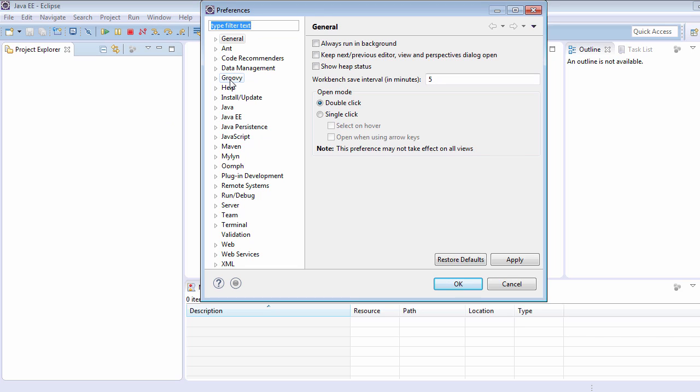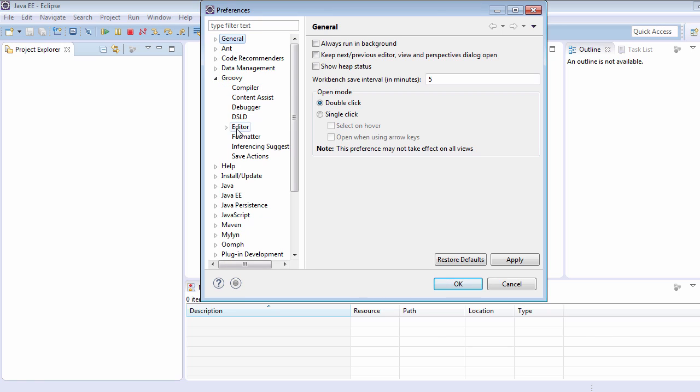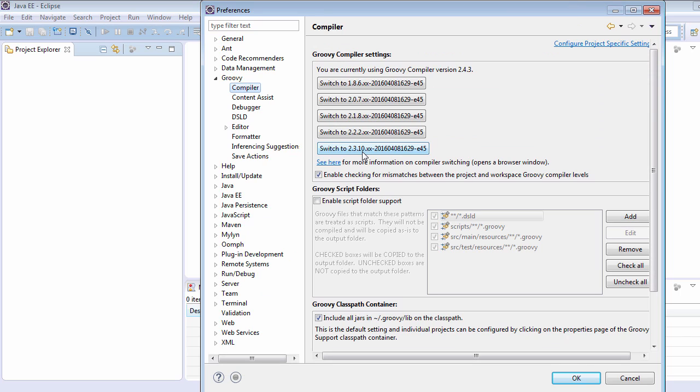Here we can see that the Groovy option is appearing in the list of preferences, which means Groovy has been properly installed. Just click on the triangle to expand it and a whole lot of options will appear under Groovy. That's all — thanks for watching!